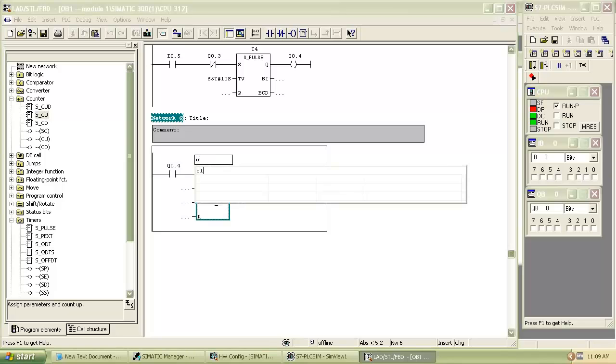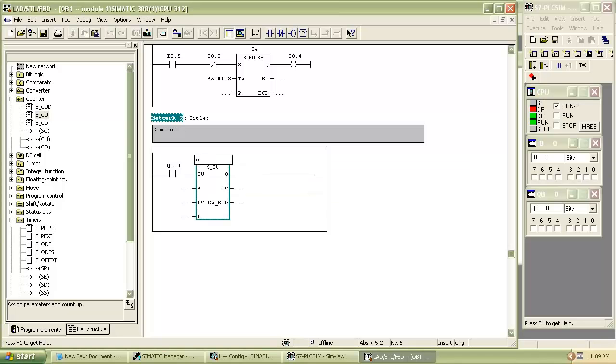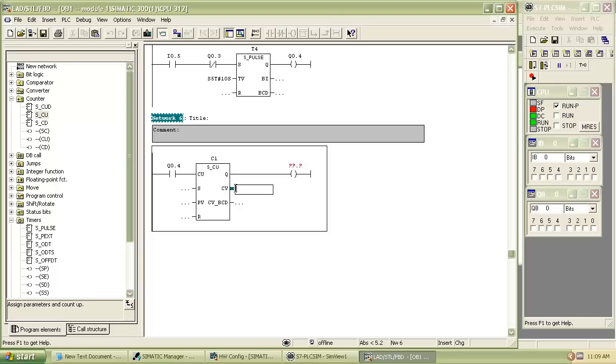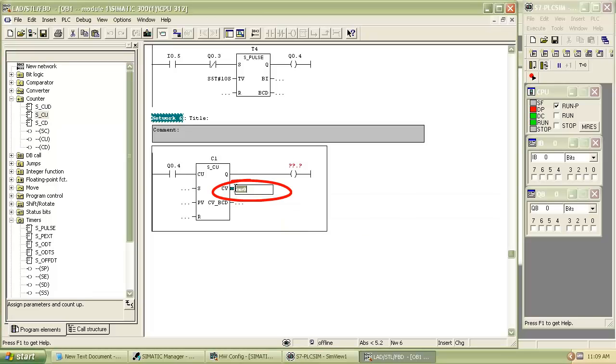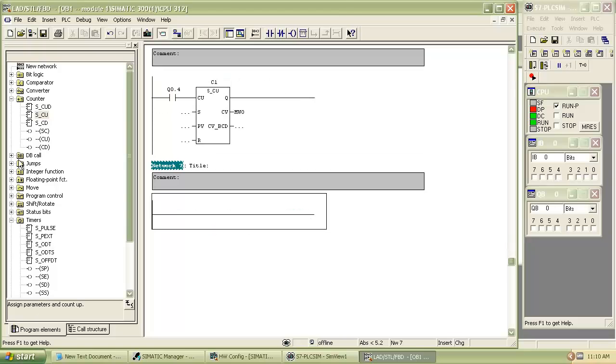Indicate counter as C1. Enter the count value as MW0. The pulses which the counter counts are stored in MW0.